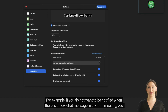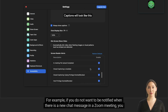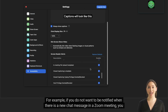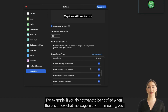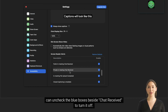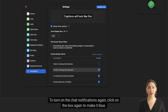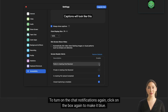For example, if you do not want to be notified when there is a new chat message in a Zoom meeting, you can uncheck the blue boxes beside Chat Received to turn it off. To turn on the chat notifications again, click on the box again to make it blue.